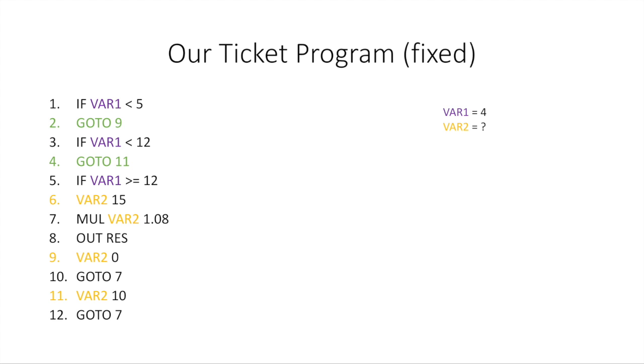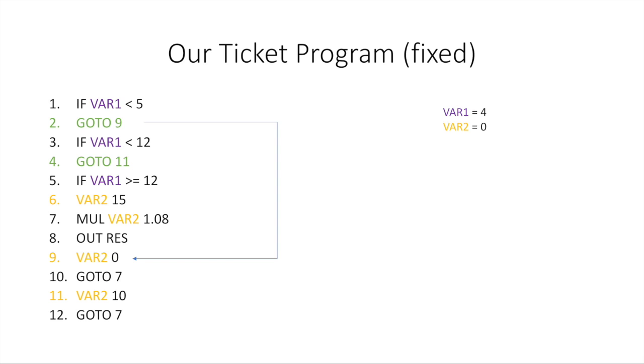So this is the ticket price fixed. And let's run through this. So let's take our example again where the age is four. So we're going to go to line one. And line one is going to say if the age is less than five, run the next line. Well, this is correct. The age is less than five. So we're going to run the next line. The next line says GOTO 9. Okay. That means go to line nine and continue running the program line by line from line nine. So we're going to do that. Now line nine says the ticket price, variable two, is zero. So it's going to set that.